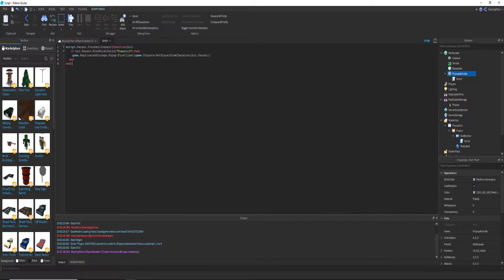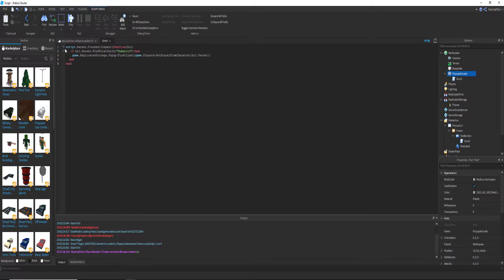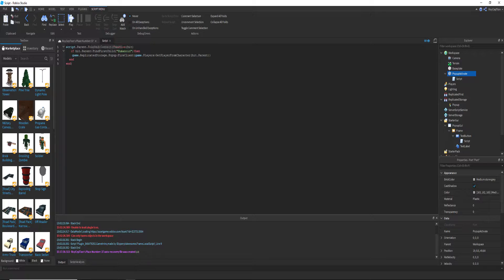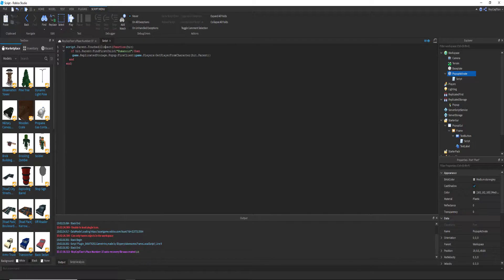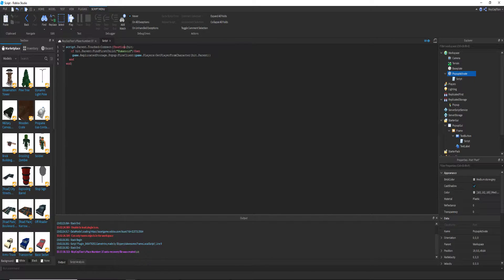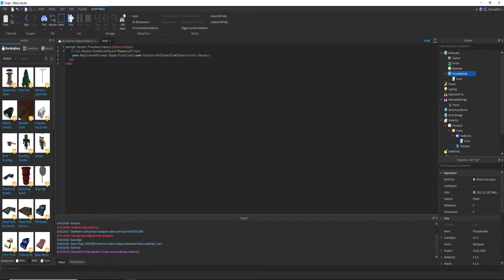So the script's parent, which is the pop-up activate, if it gets touched, it will actually connect with whatever touches it and the function named hit.